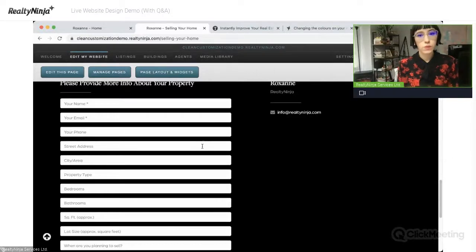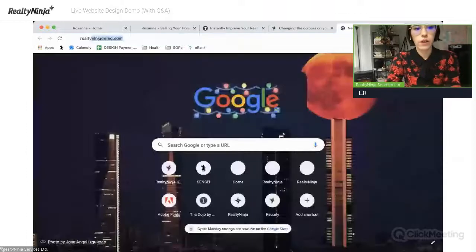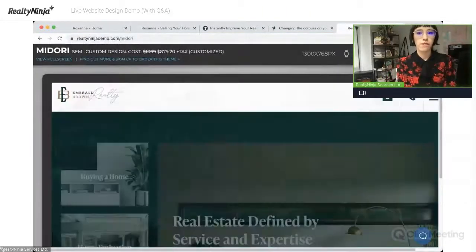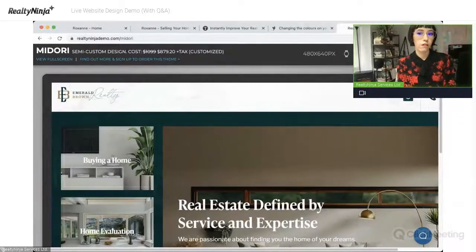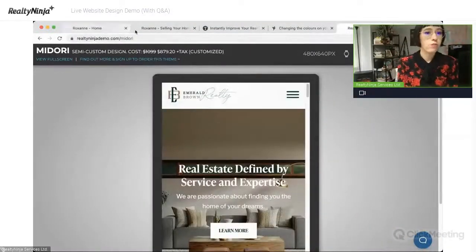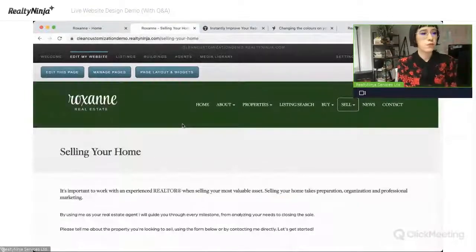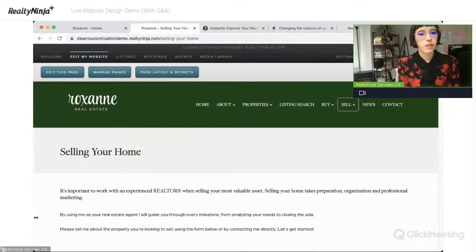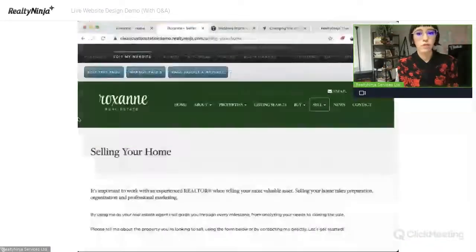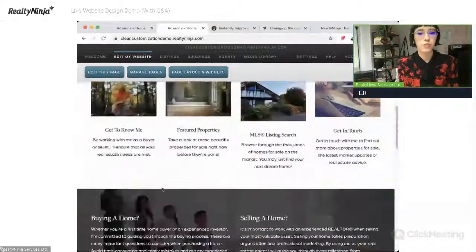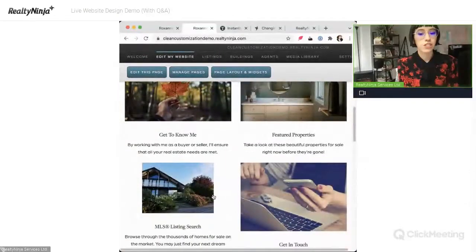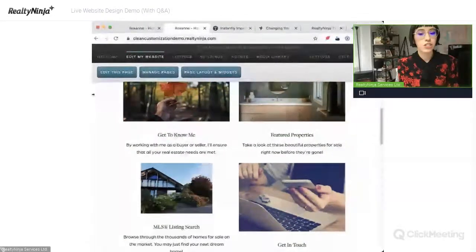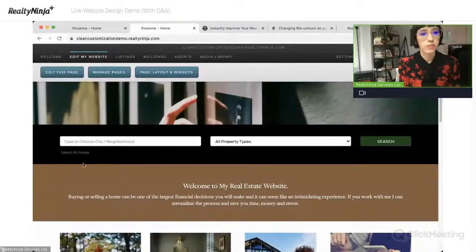We don't have a mobile view switcher in the editor. I know that on our customizations demo we have a switcher at the top to see what it looks like on mobile, but we don't have that in the editor because I think it would confuse things a little bit. The idea is that if you put something on your site, it should just respond automatically. It is good to check by changing the size of your browser window — you can see how things adjust as you drag the edge. You don't necessarily need a switcher; it's just going to respond.